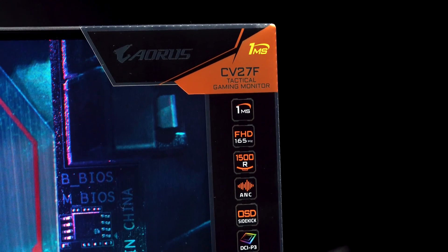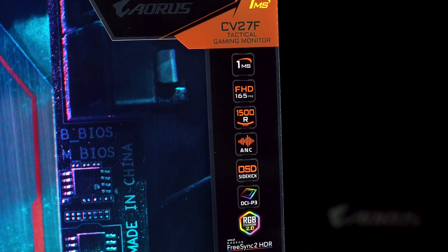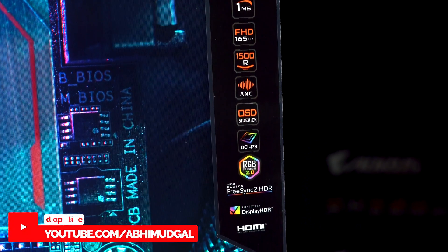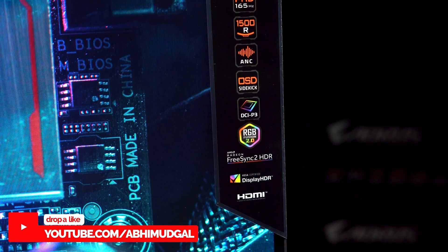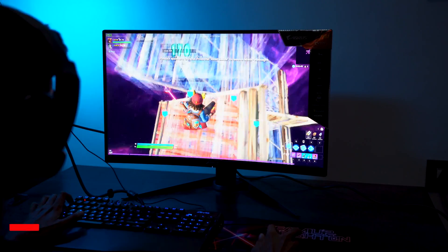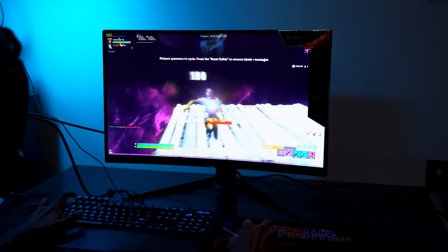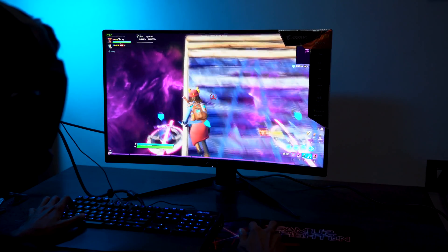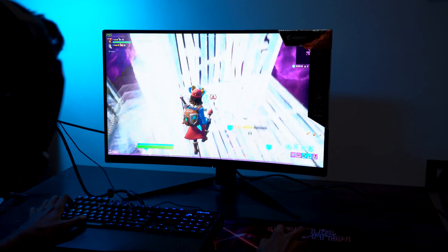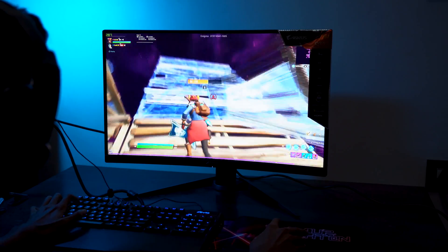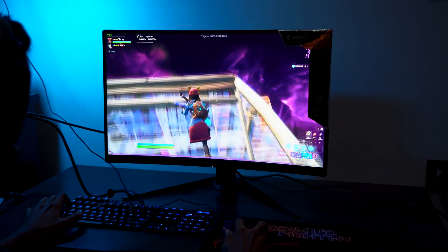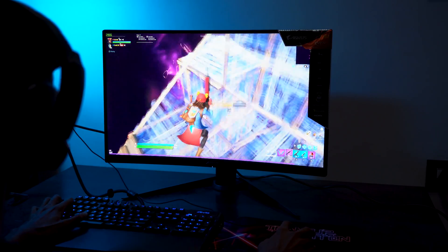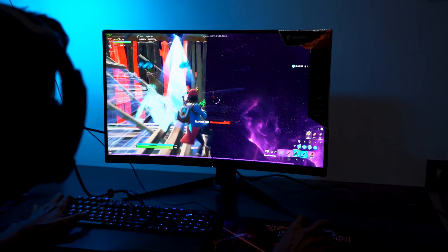The last but definitely not the least are VA panels. We've got one here from Aorus — the Aorus CV27F tactical gaming monitor, which has a 165Hz refresh rate, a 1500R curved display, and it also covers the DCI-P3 color gamut. These VA panels offer a great 1 millisecond response time and high refresh rates ranging from 165Hz up to 240Hz, which are absolutely buttery smooth. The performance gains with those kinds of specs give you a great edge in competitive games where even a single millisecond can hurt your performance.